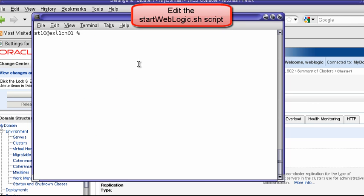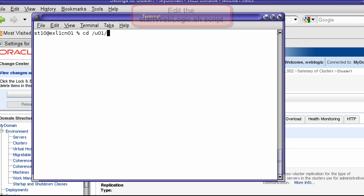Finally, in order to use SDP with WebLogic, you need to add a special Java property to your domain's startup script.